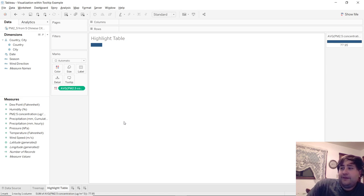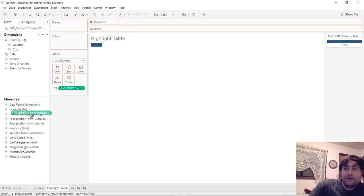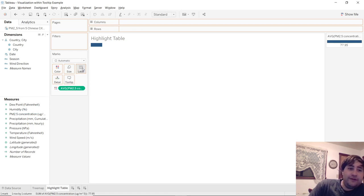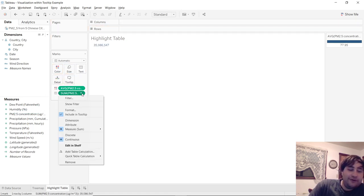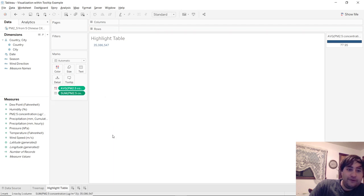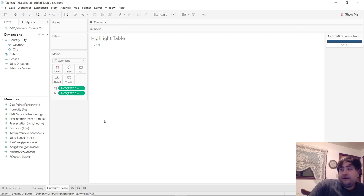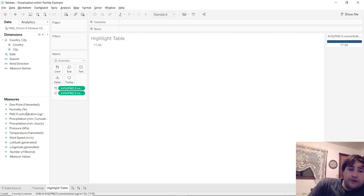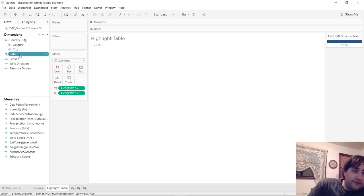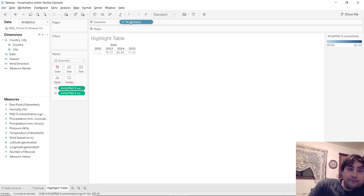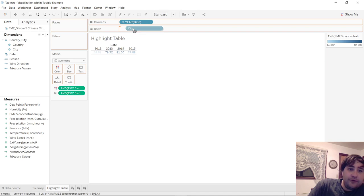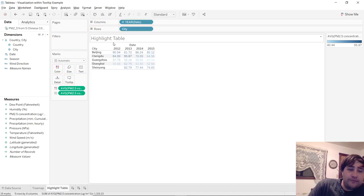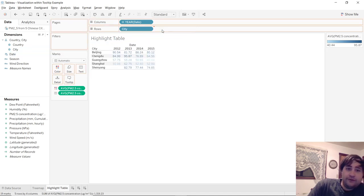And then we're going to change this over from sum to an average. And then we'll bring over the PM 2.5 concentration over to the labels mark. And we'll also change that over from sum to average. And from here we will drag our dates up to the column, take city, bring it to row, and season to row.